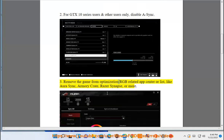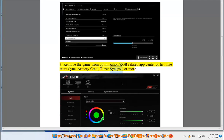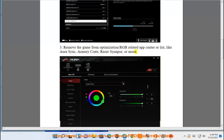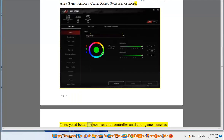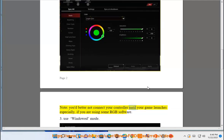3. Remove the game from optimization or RGB-related app centers or lists, like Orasync, Armory Crate, Razer Synapse, or similar software. You'd better not connect your controller until your game launches, especially if you are using RGB software.